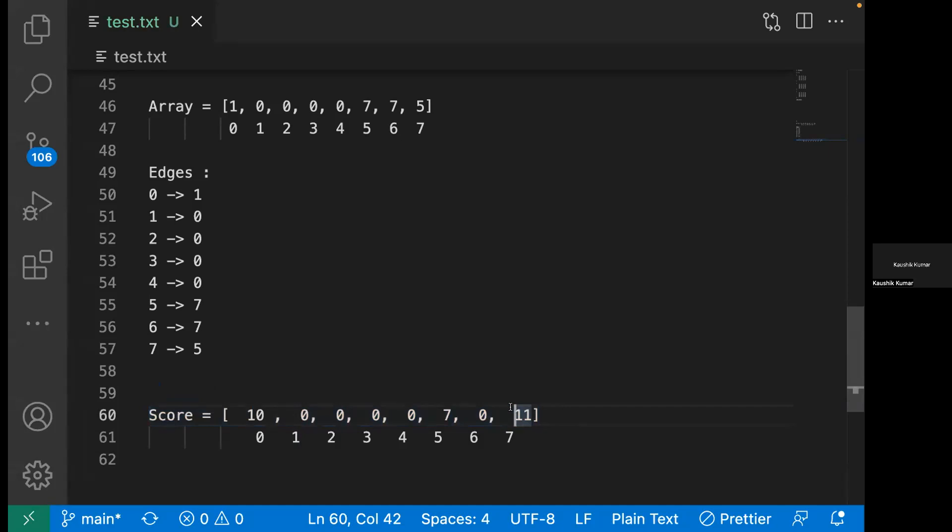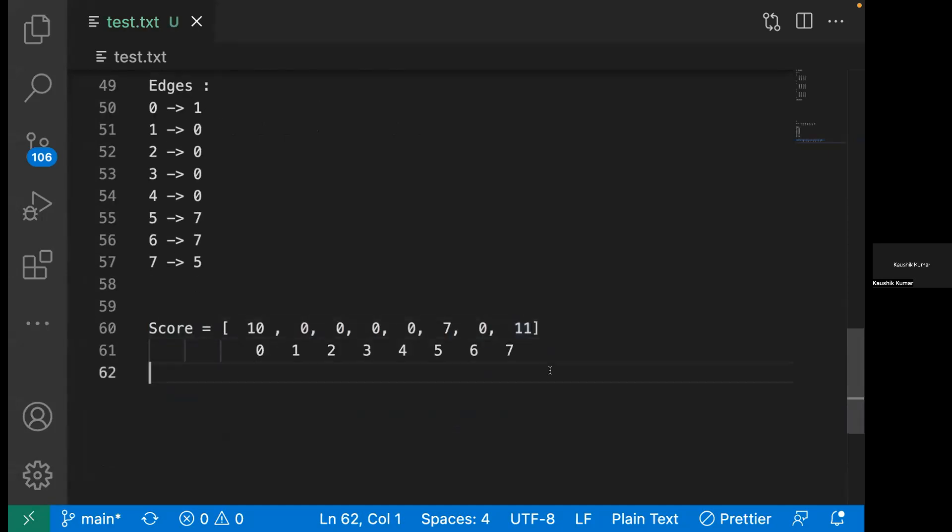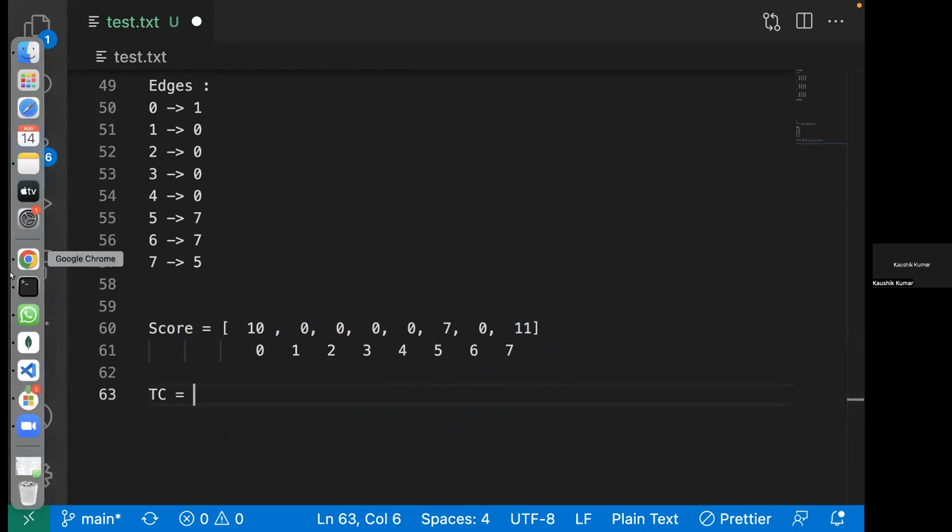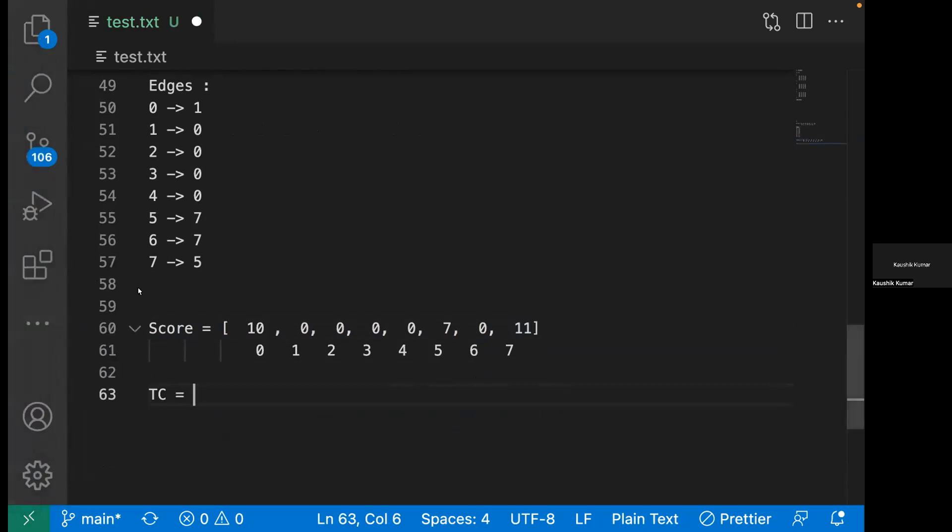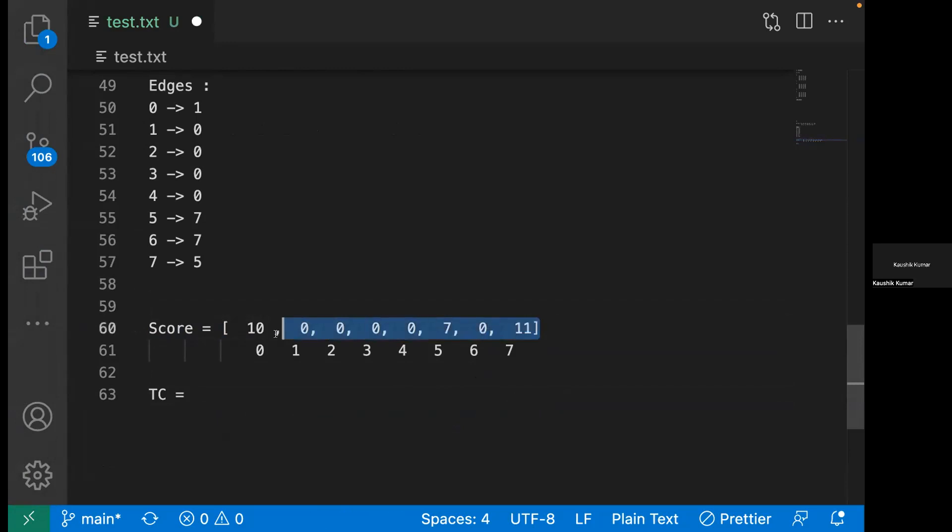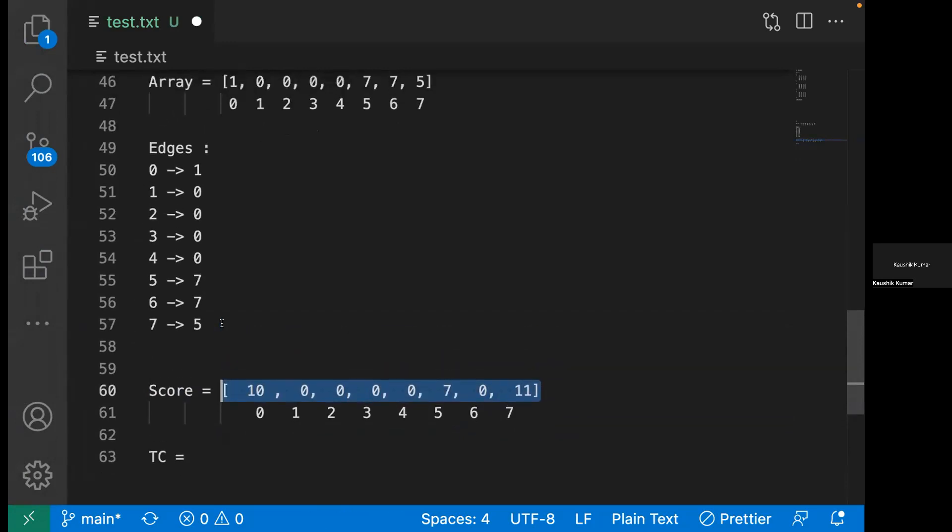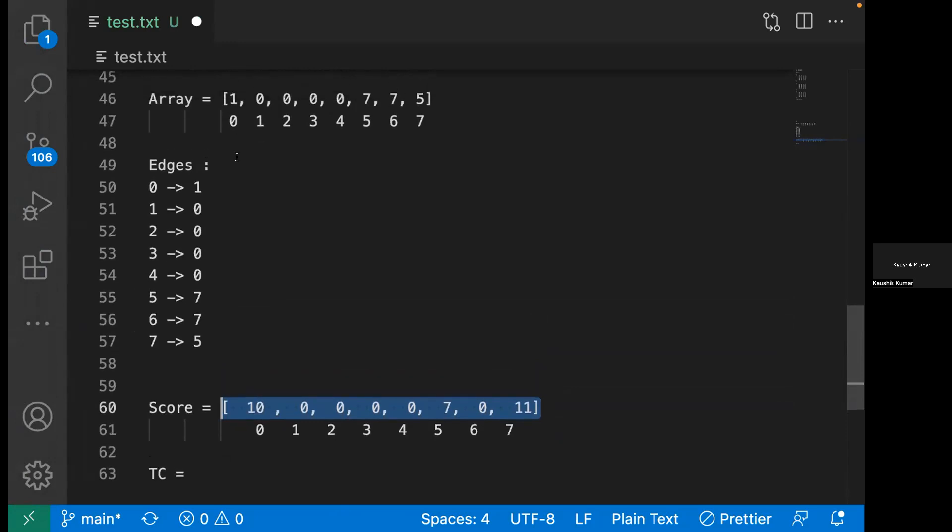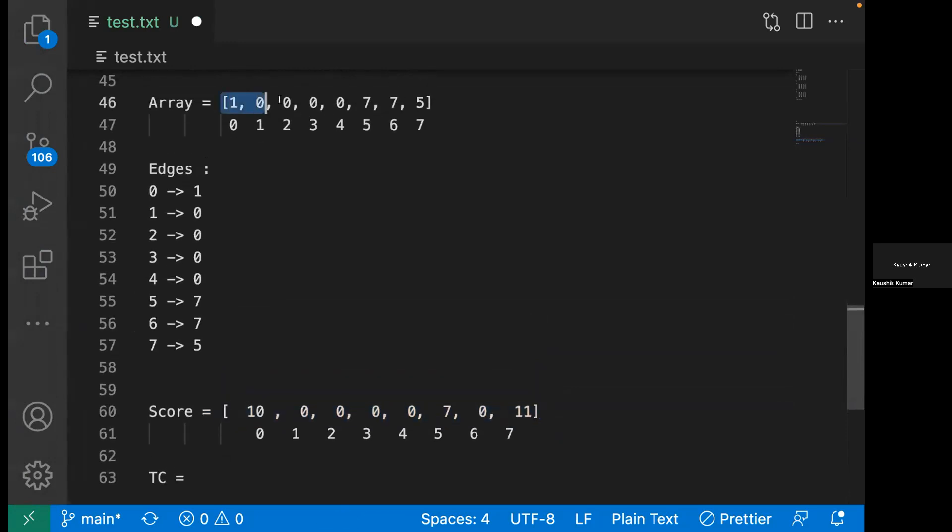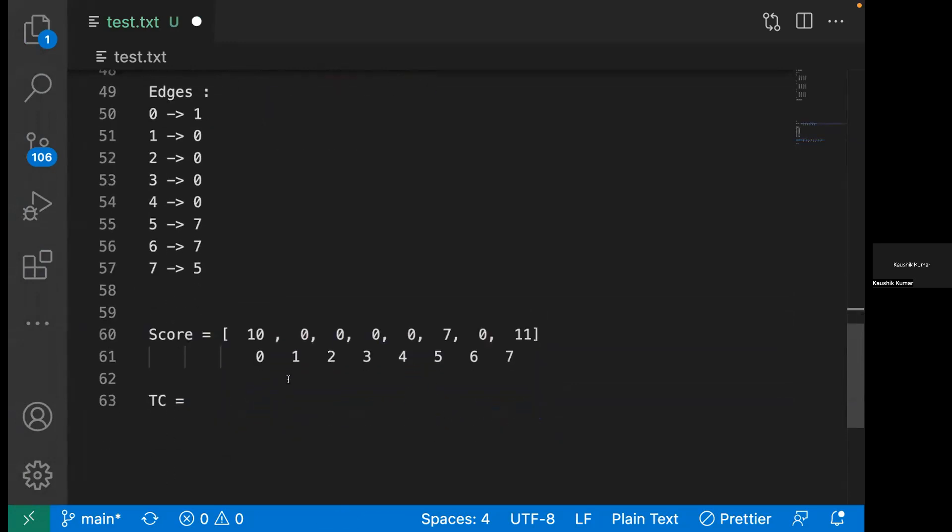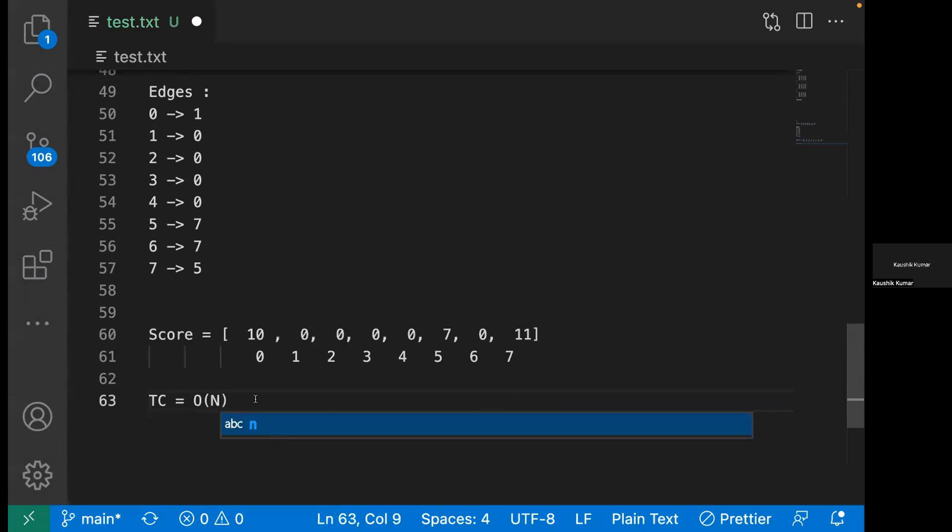What will be the time complexity for this solution? Linear time, right? Because we're using an array where random access is possible and we're just iterating once through each element. So we can say order of n.